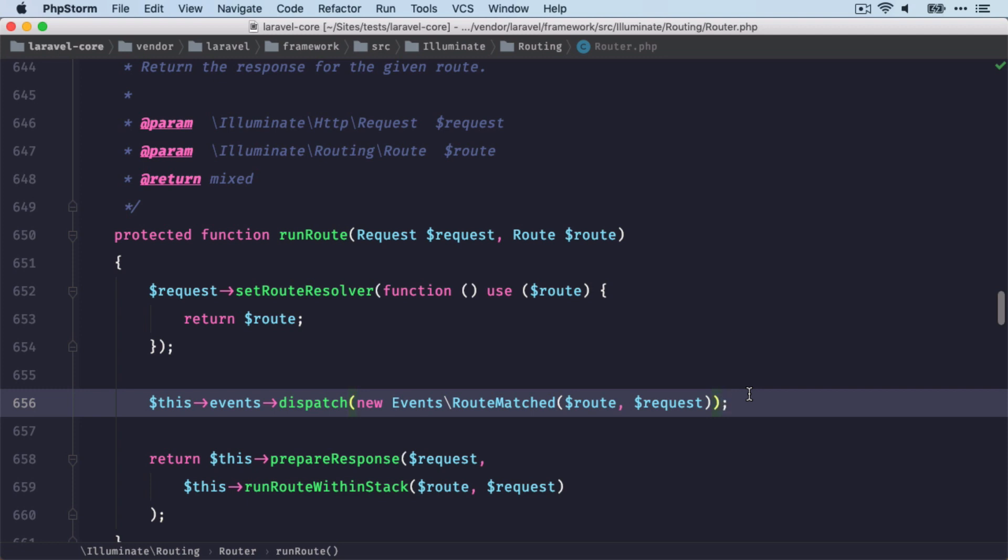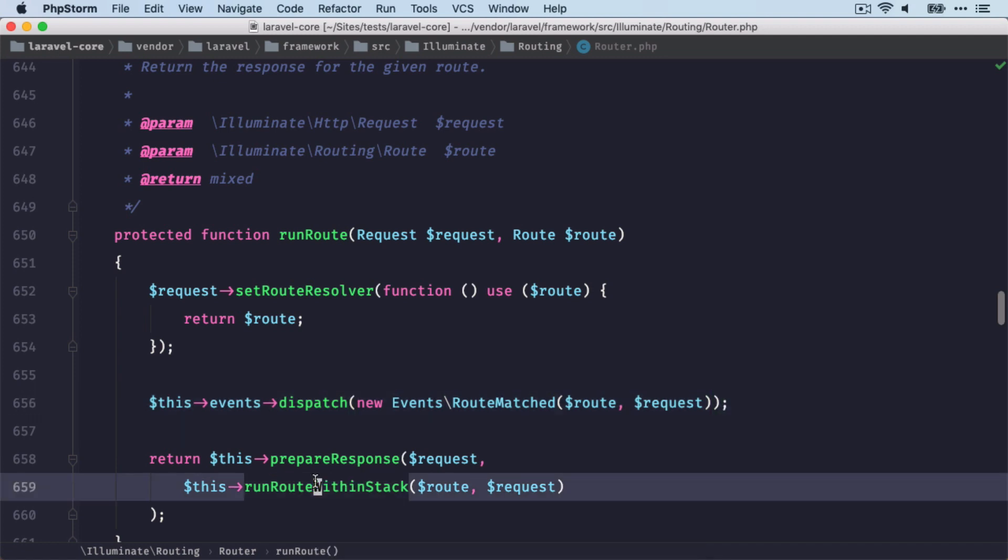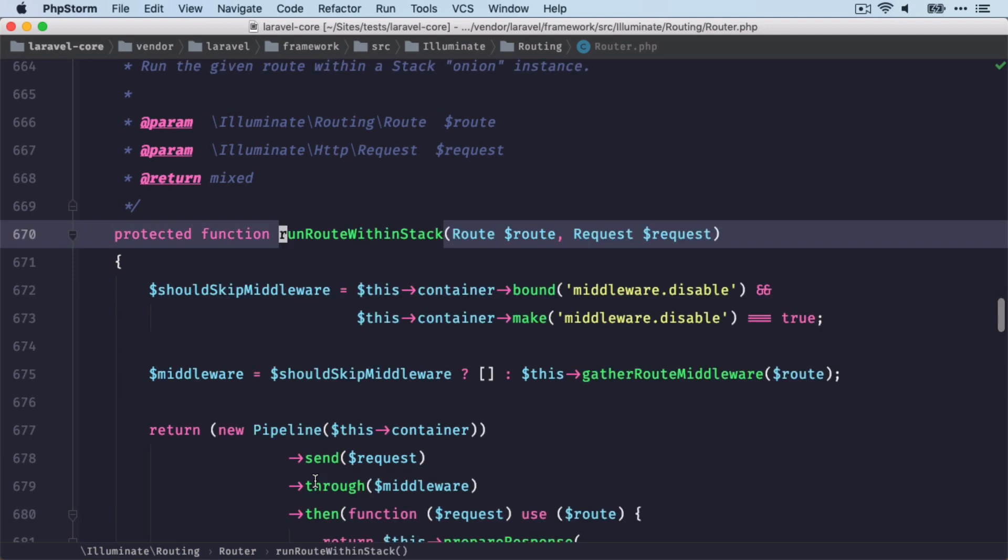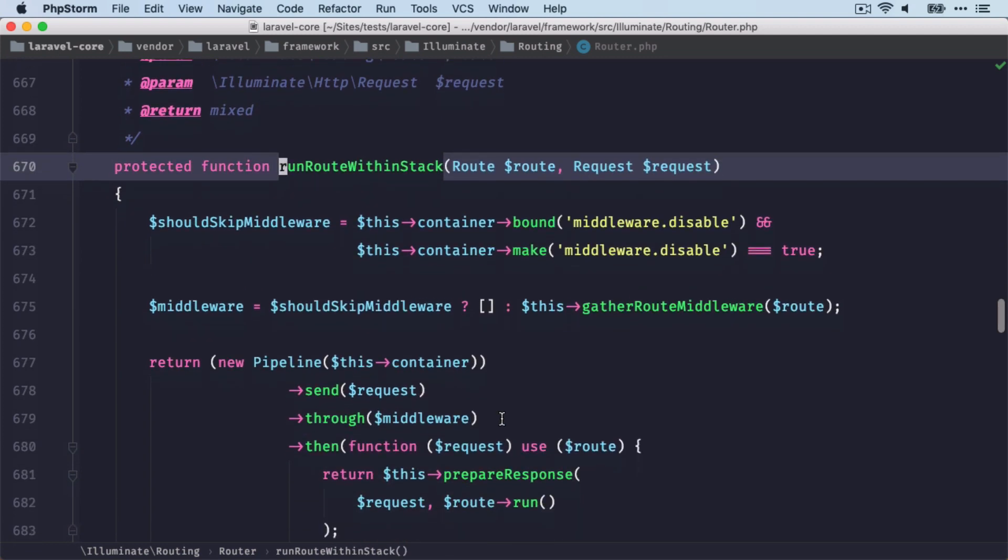Then we're dispatching the route match event. So now that we have our correct route, we run the route within the stack. That's what's done here. And I'm pretty sure this looks familiar to you.